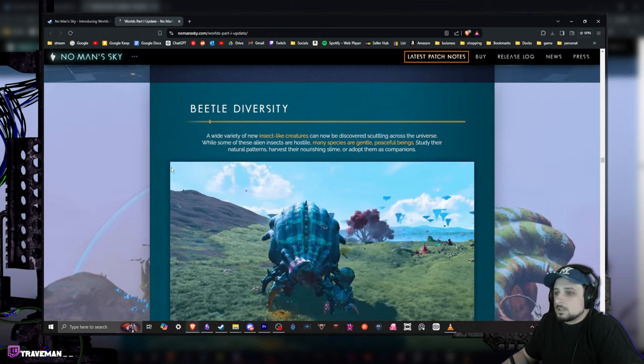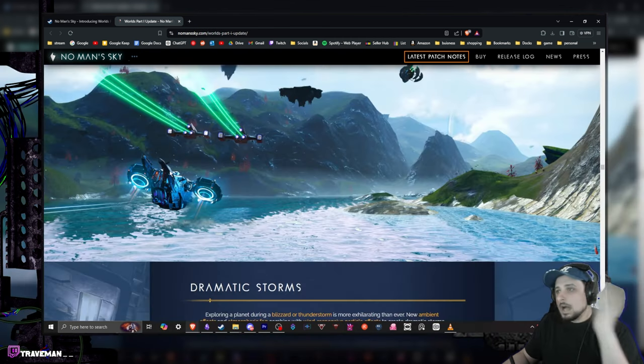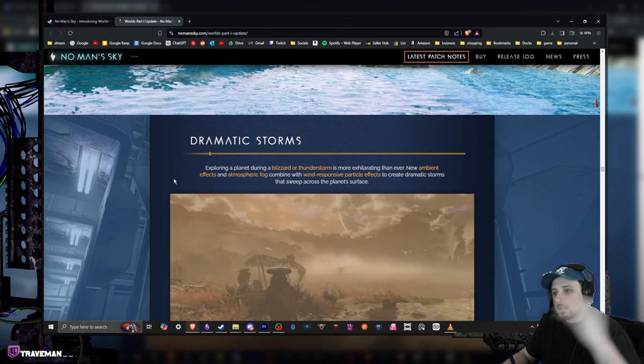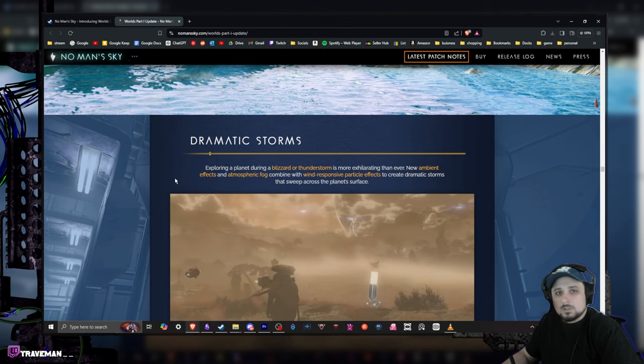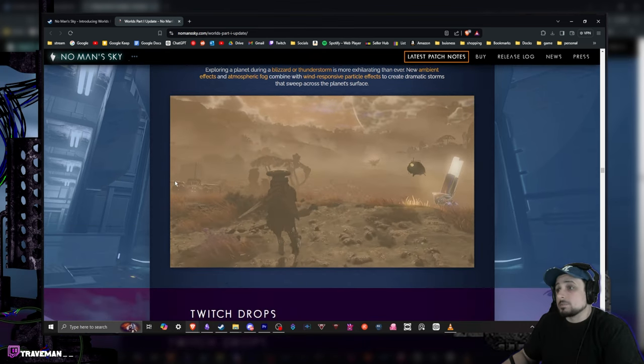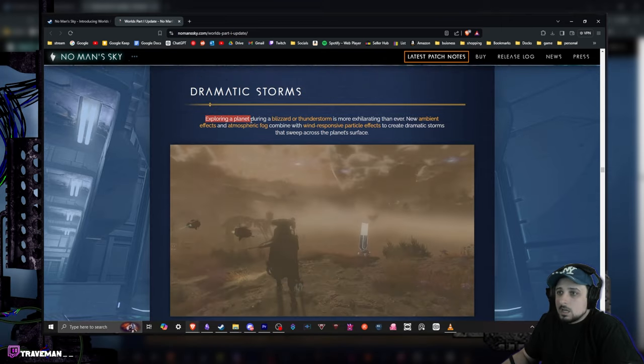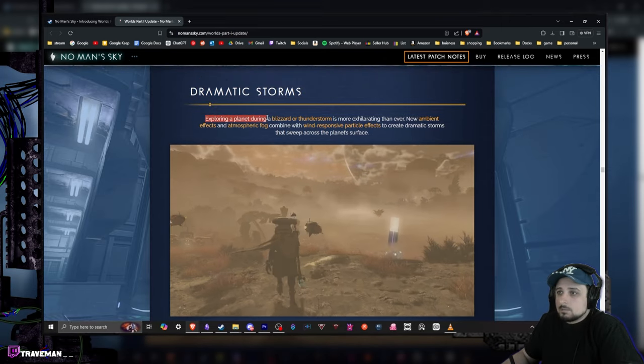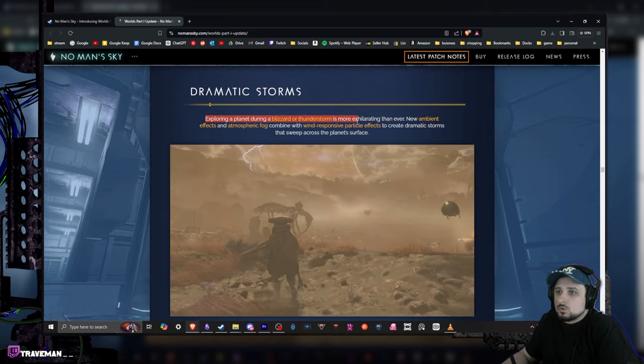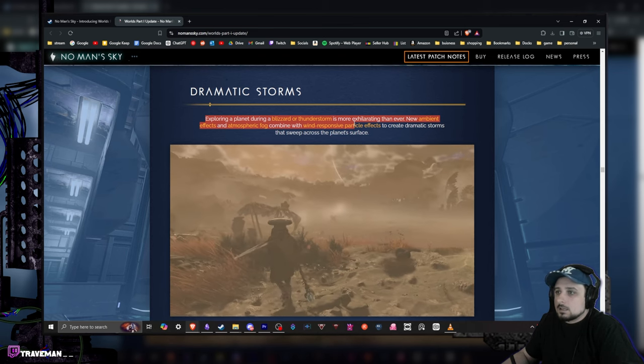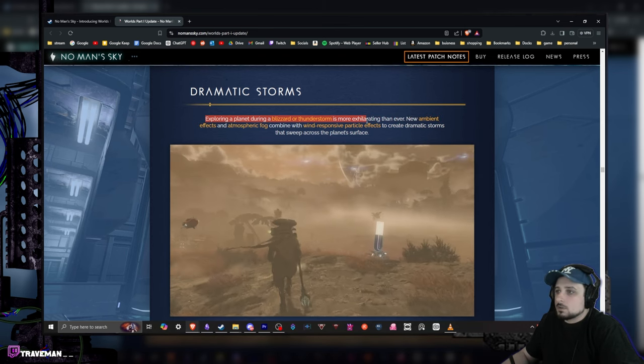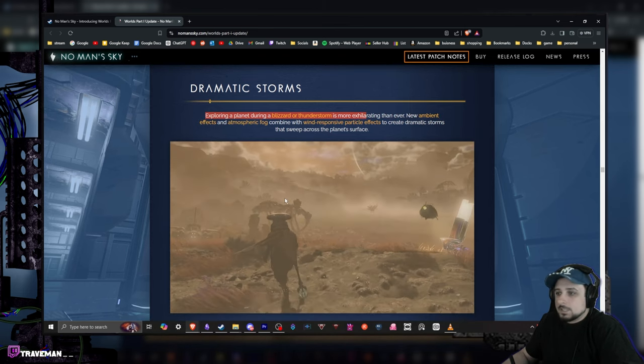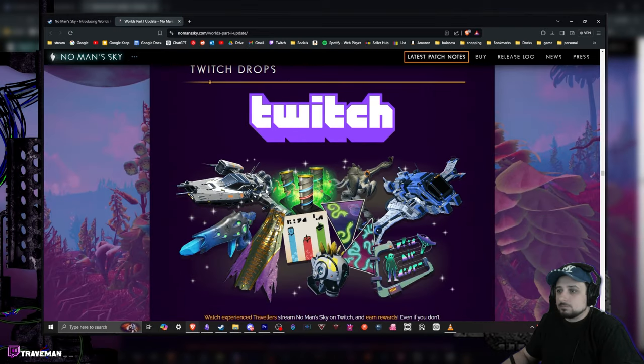We got diverse beetles, this is more stuff I think that you guys should go and check out. That's going to be like one of those things that, you know, discovery is more fun anyway. Dramatic storms - now this looks really awesome. Exploring a planet during a blizzard or thunderstorm is more exhilarating than ever. New ambient effects, atmospheric fog combined with wind-responsive particles and effects. This just looks freaking badass.